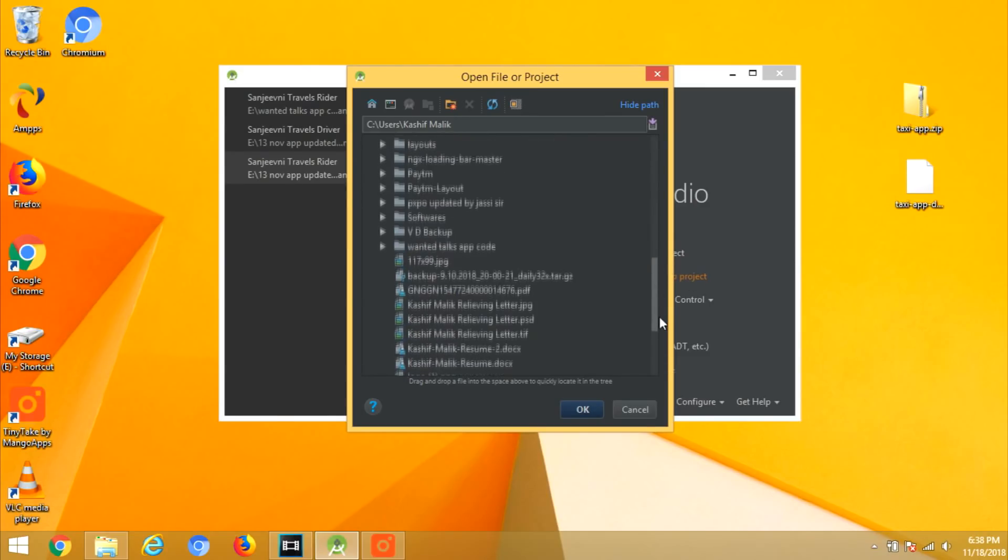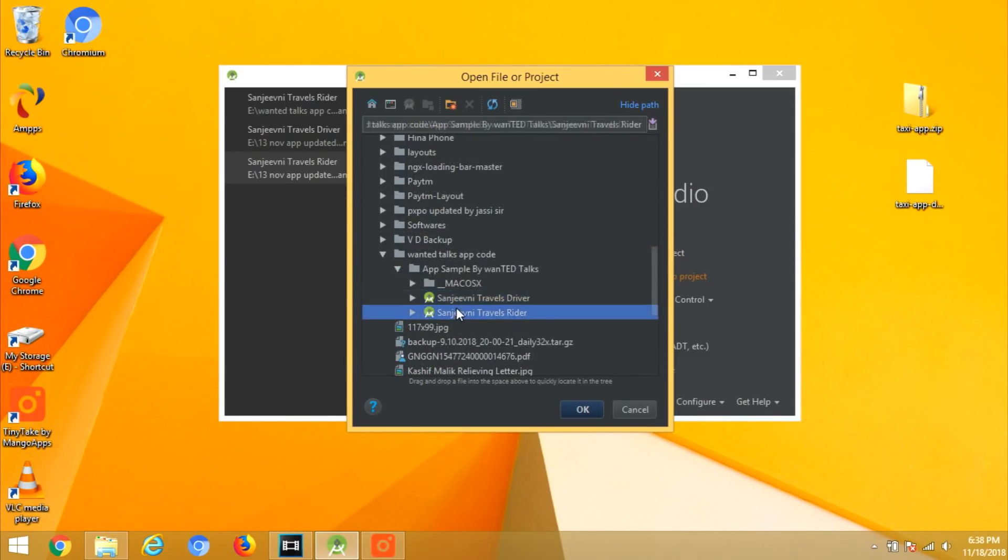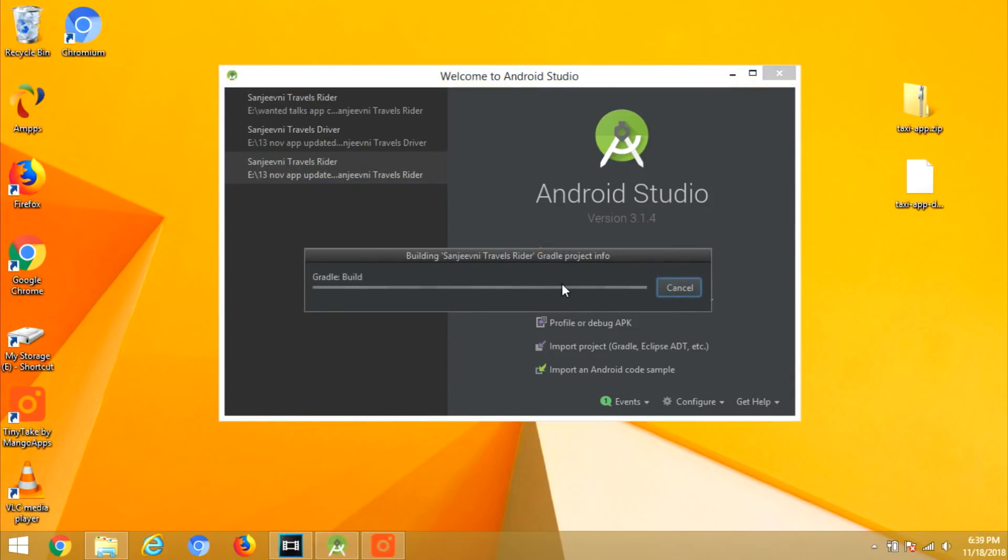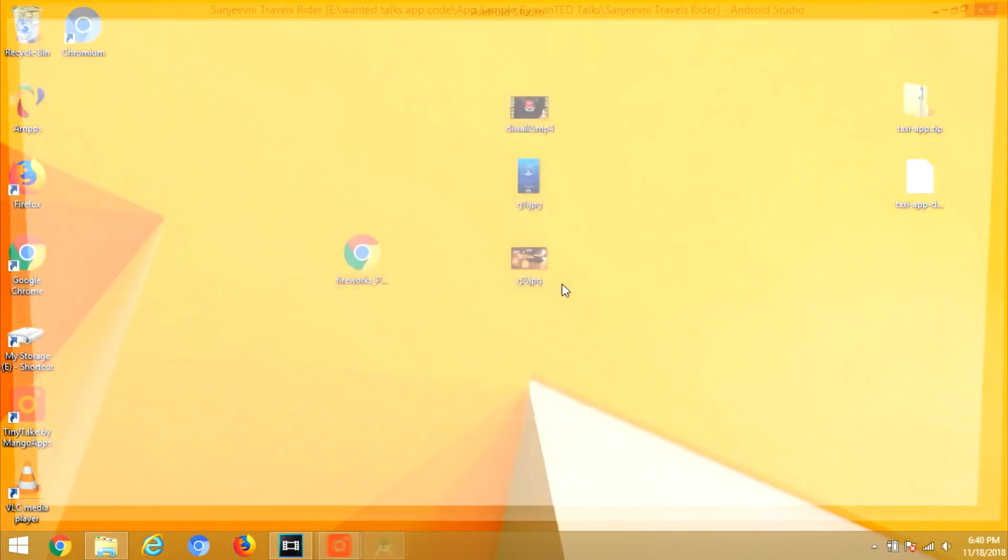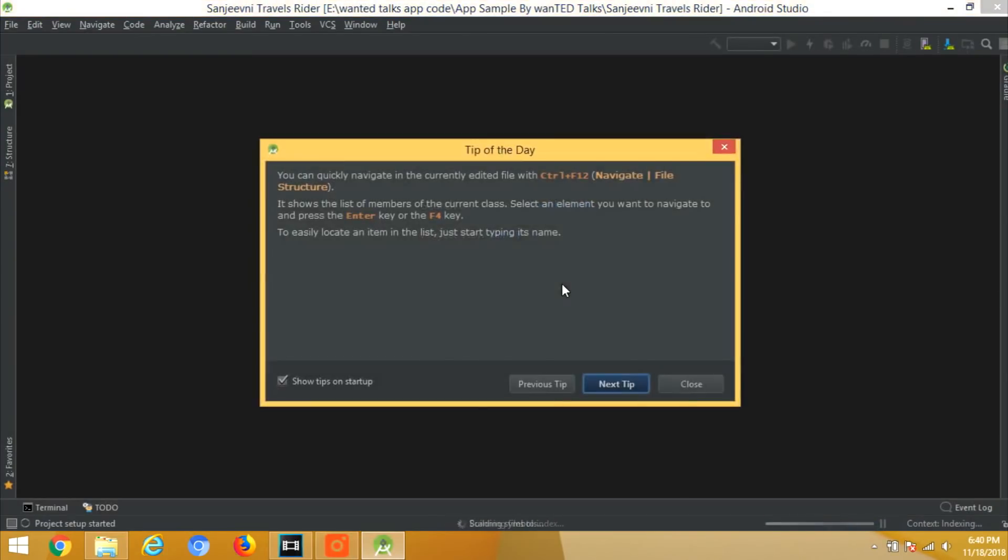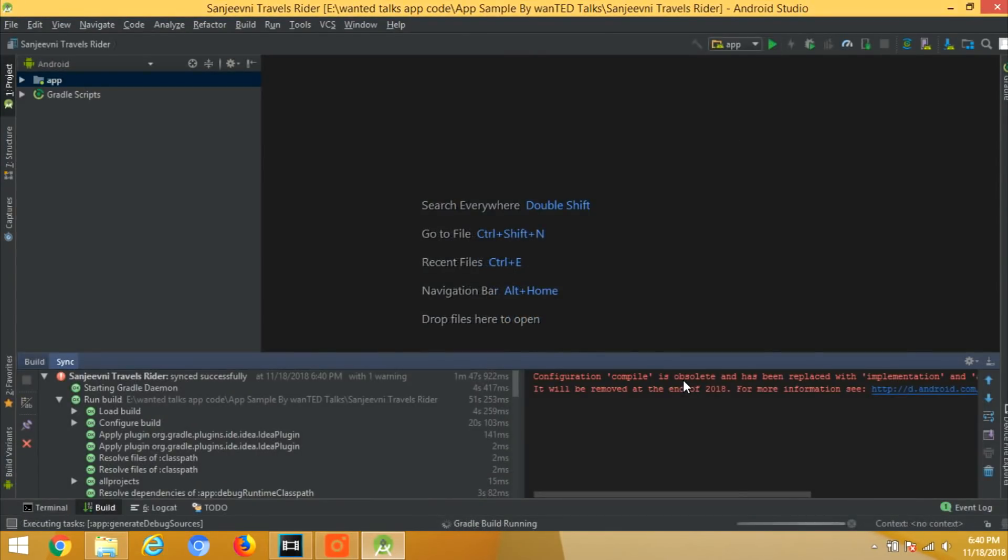So you have these two applications. First we will import the rider app. Now in this updated code, you don't have to do anything else. Just simply import it and the gradle will build automatically. So keep calm and wait for that.